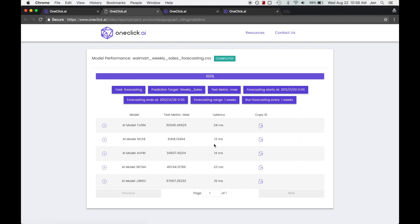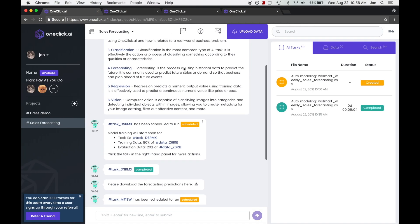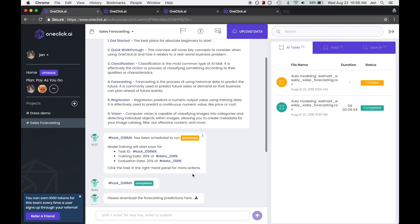So we can go ahead and take a look at the reporting page, and we can see that all these models here were created from that data set. Now the one-click platform will automatically choose the best model for the data set and spit out the results right here.